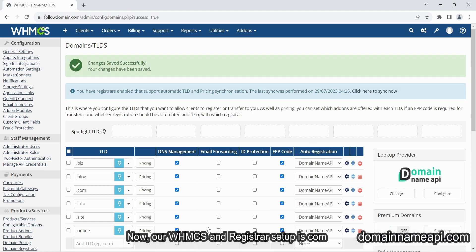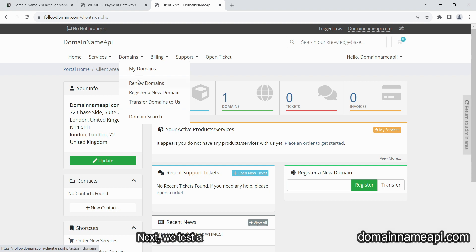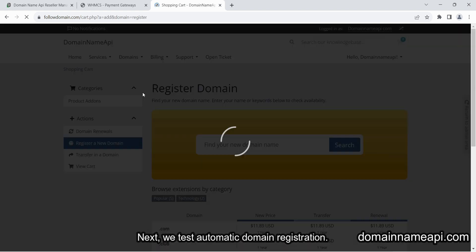Select DNS management and EPP code and save it. Now our WHMCS and Registrar setup is complete. Next we test automatic domain registration.